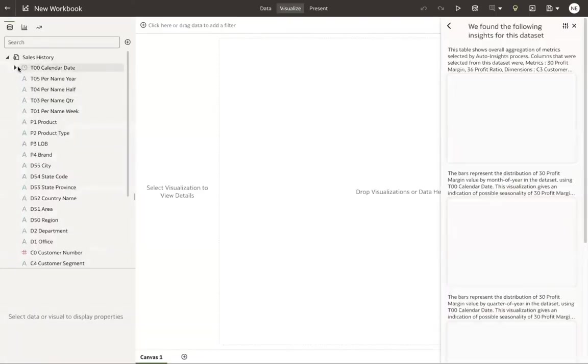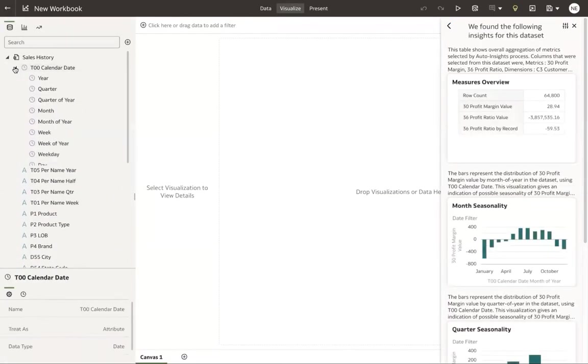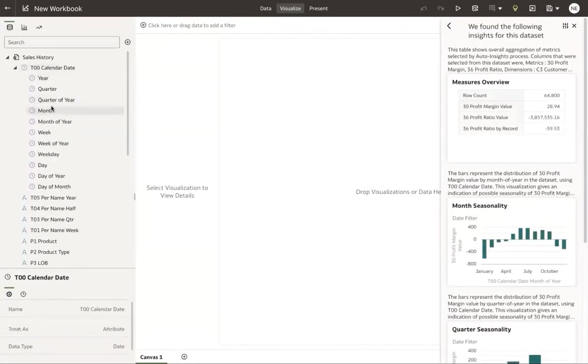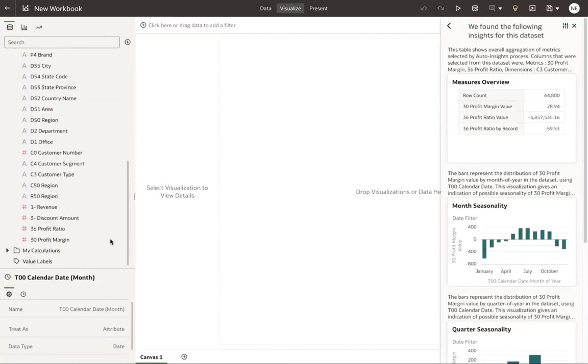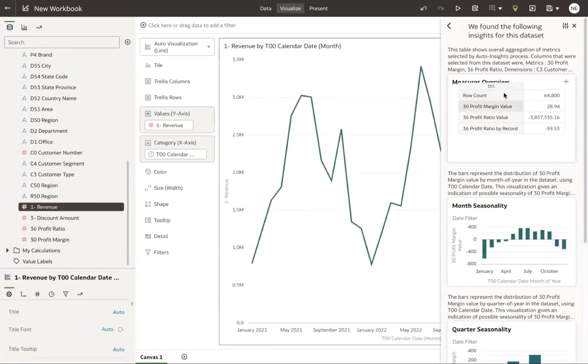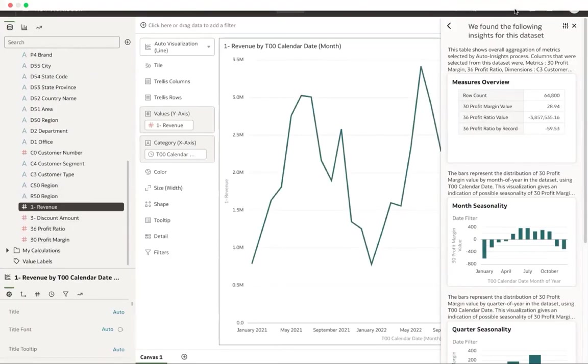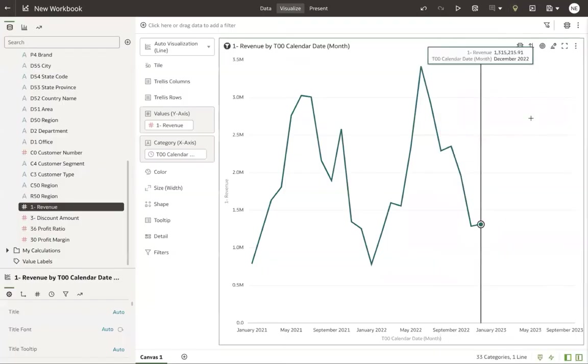Here we're going to go look at our revenue by month. Create a quick visualization here. Here you can see we have a revenue trend by month, and we see some seasonality here.